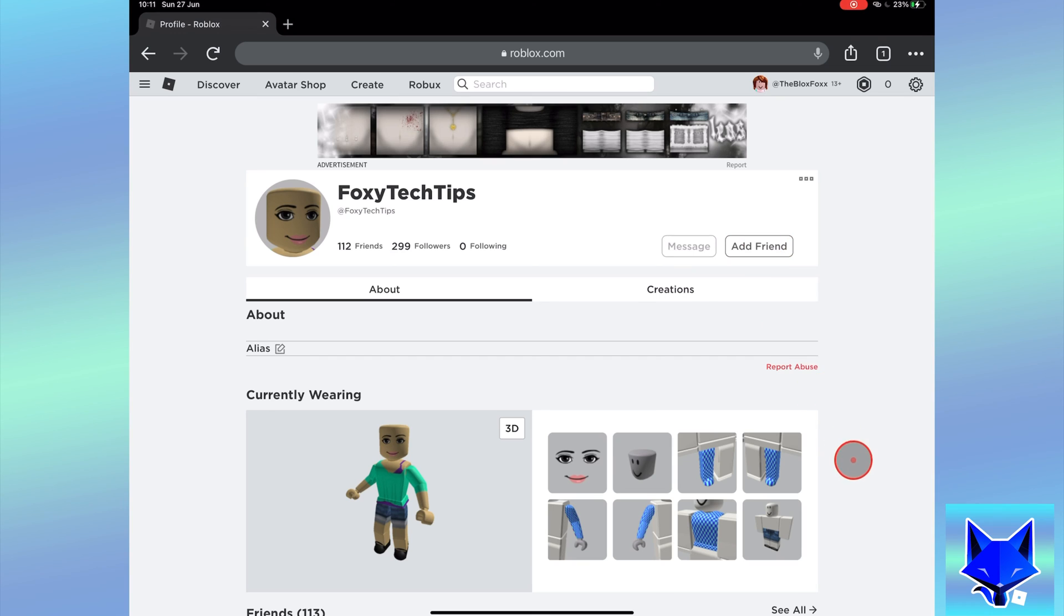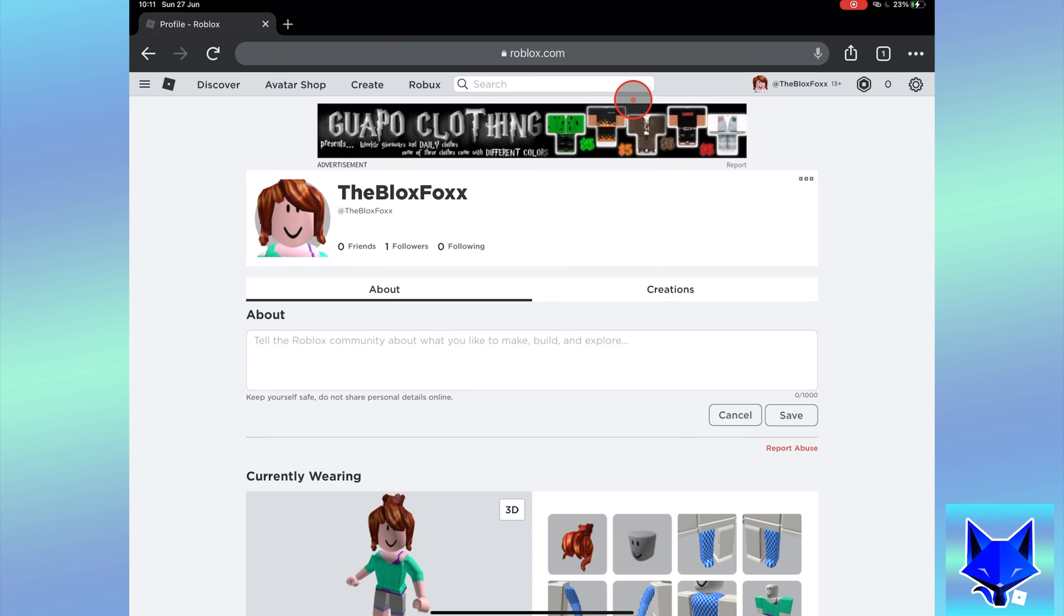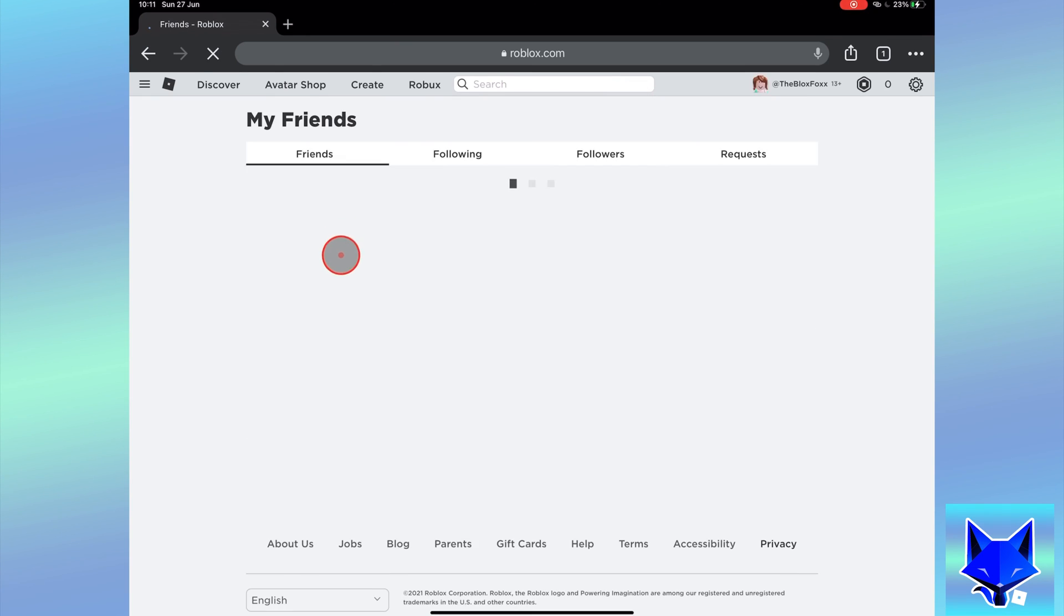That person will now be removed as a friend. And that draws an end to this tutorial. Please like the video if you found it helpful and subscribe to The Blox Fox for more Roblox tutorials and guides.